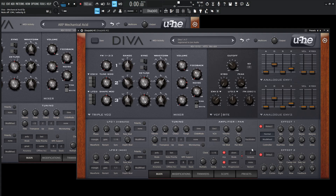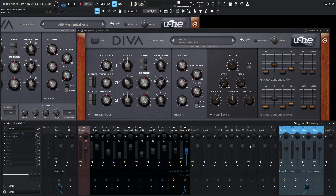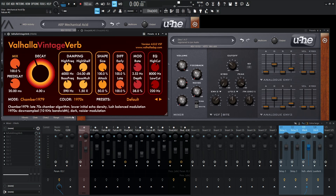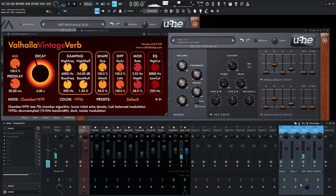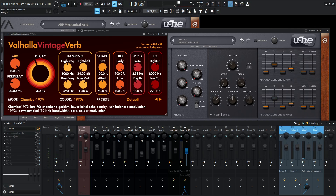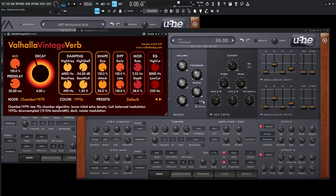We get that mechanical feeling — we kind of get a little bit of the acid-y stuff as well. Now the icing on the cake is going to be Valhalla Vintage Verb, and specifically the Chamber 1979 algorithm, which sounds so good — it's mind-blowing. Diva pairs very, very well with this reverb, especially on this mode. We are cutting a little bit of the low end because we don't want that to build up too much. We're routing it pretty significantly high — about 70-something percent on our send. Let's take a listen to this patch with the backing track again and see how close we got.